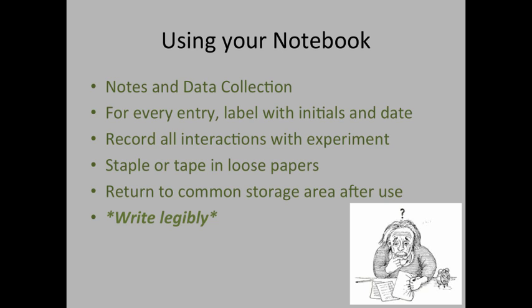Alright, let's talk about using your notebook. Your notebook is used not only for data collection, but also for taking everyday notes. For every entry that you make, you need to be sure to label the page with the date and the initials of the person or the people working on your experiment.